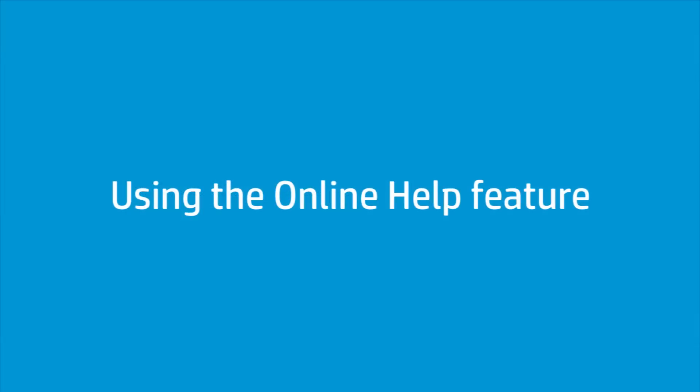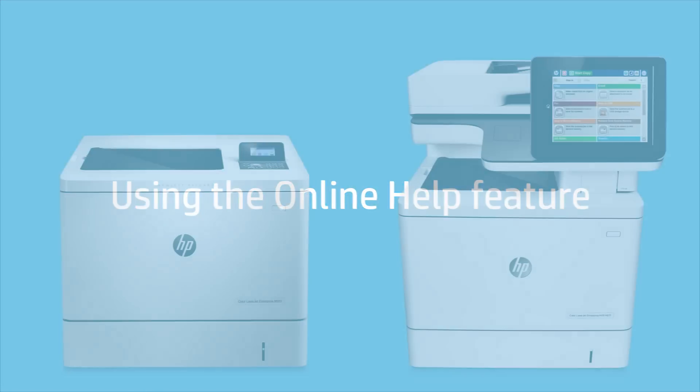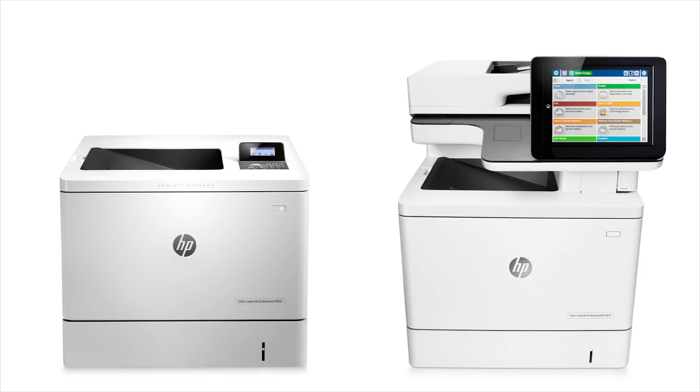Use the Online Help feature to troubleshoot and resolve printing issues, such as paper jams. Perform the following steps on the Printer Control Panel. Depending on the printer, these steps might vary slightly.